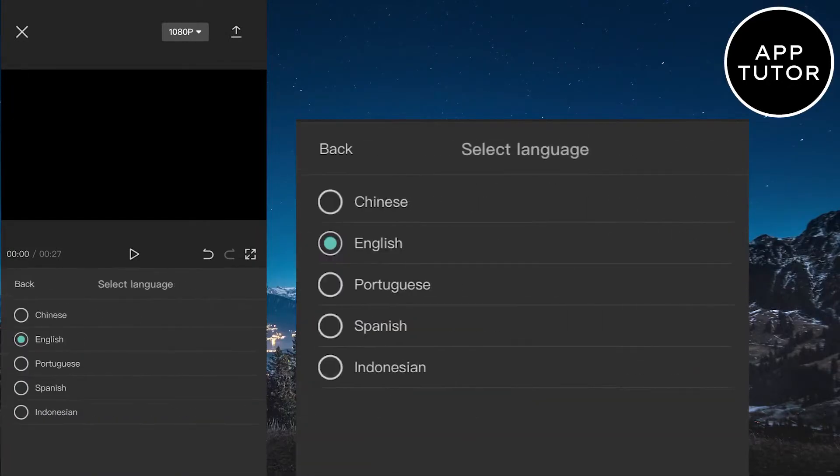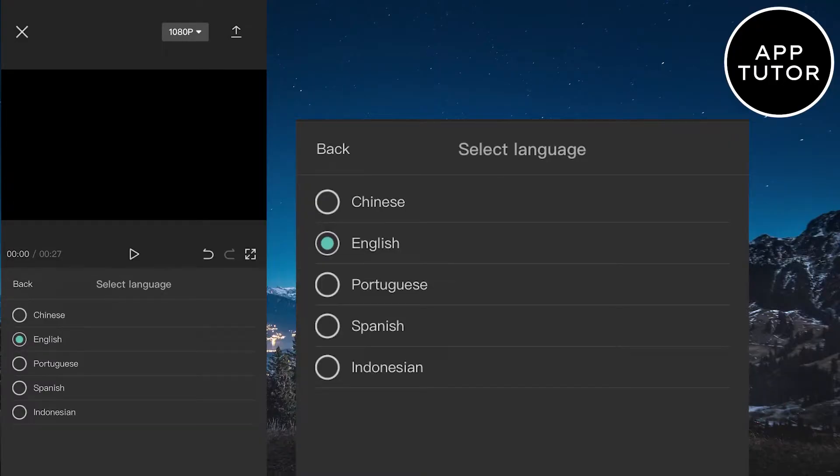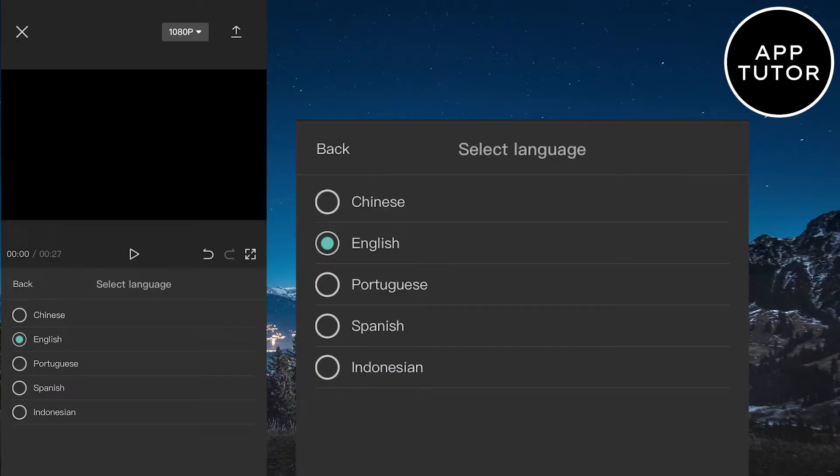You can select a language for your lyrics. But right now, only a couple of languages are available for the auto-lyrics feature. They will probably add more in the future. But I'm going to choose English, since my song is in English.